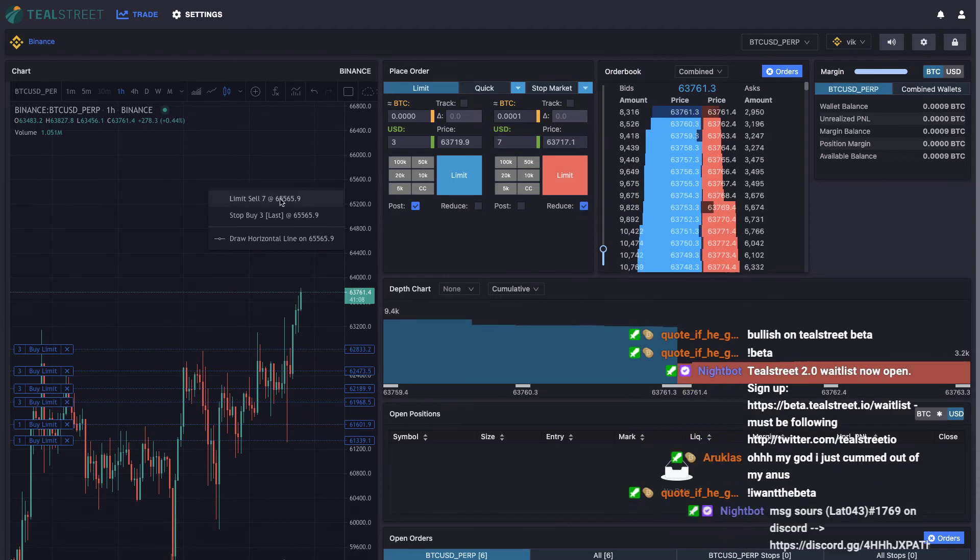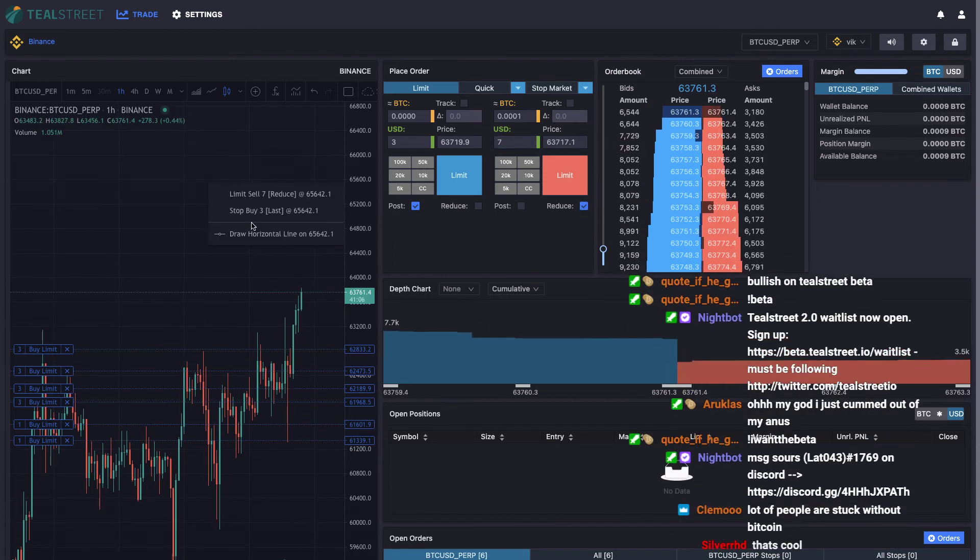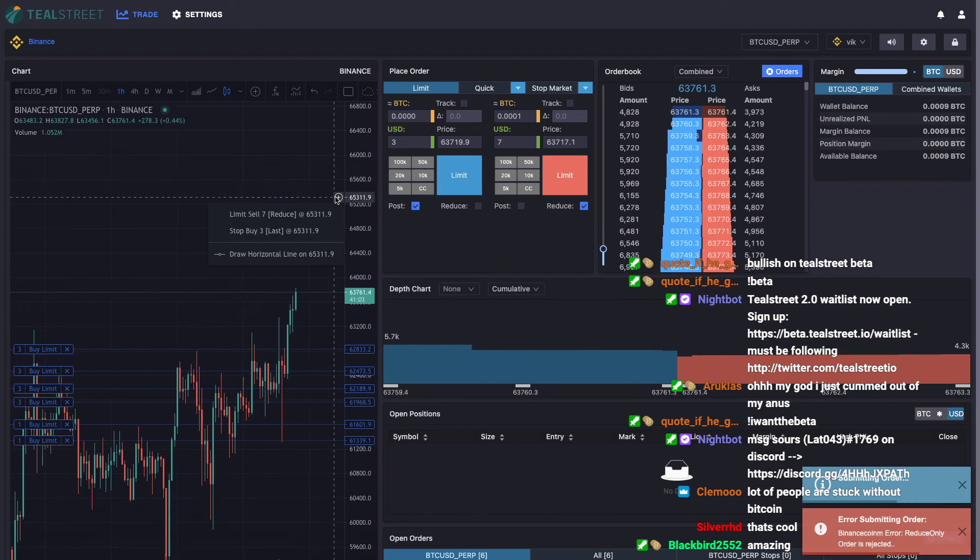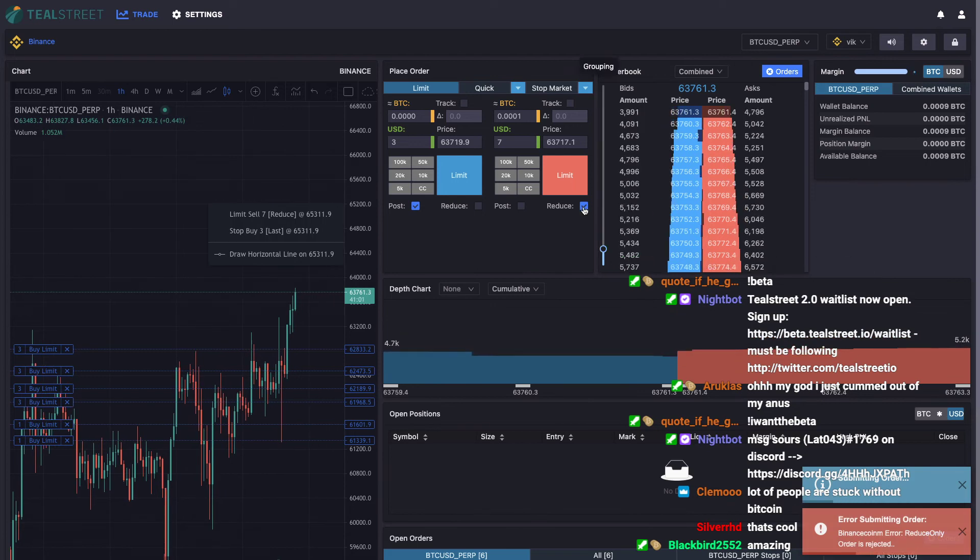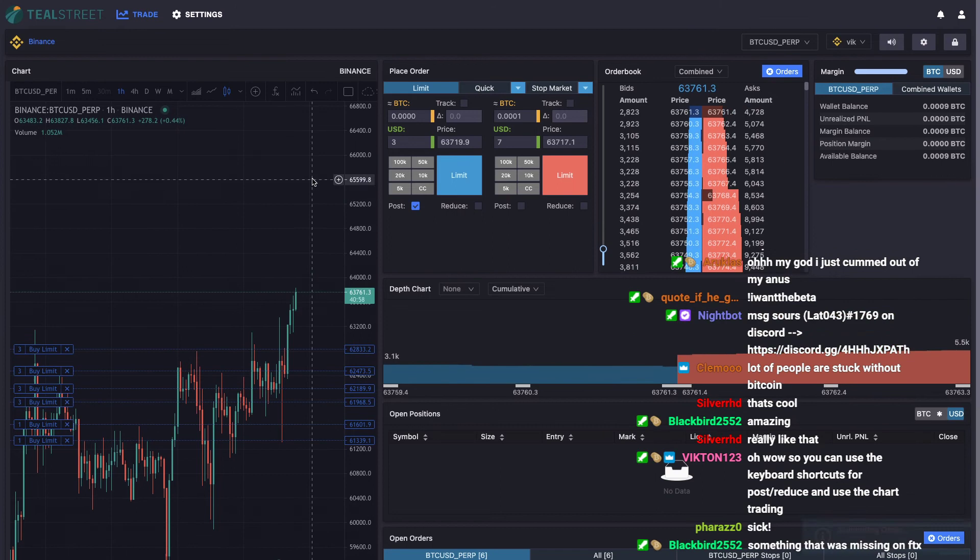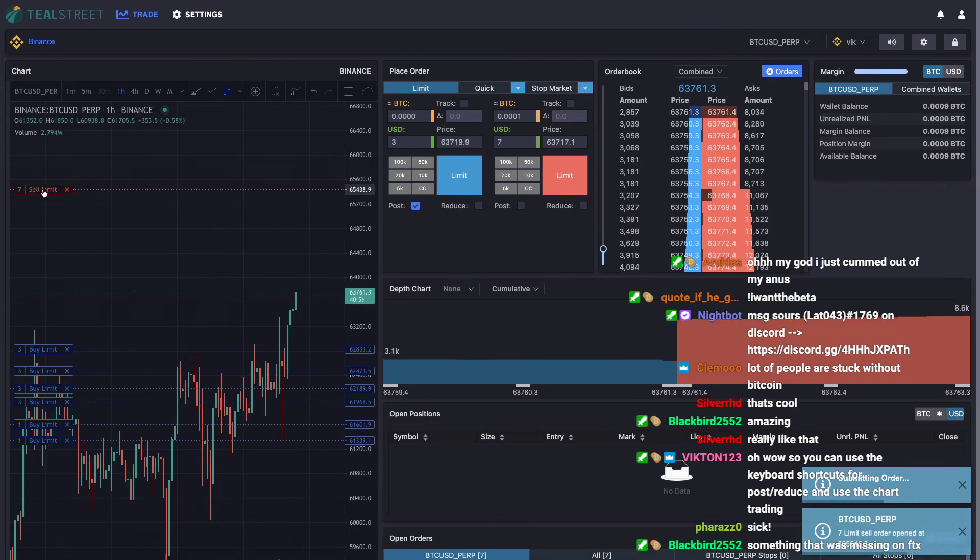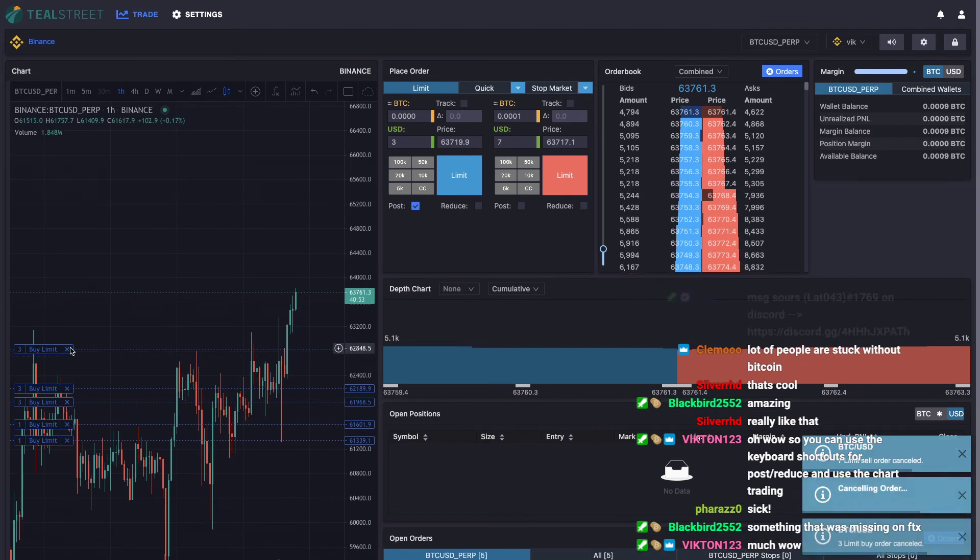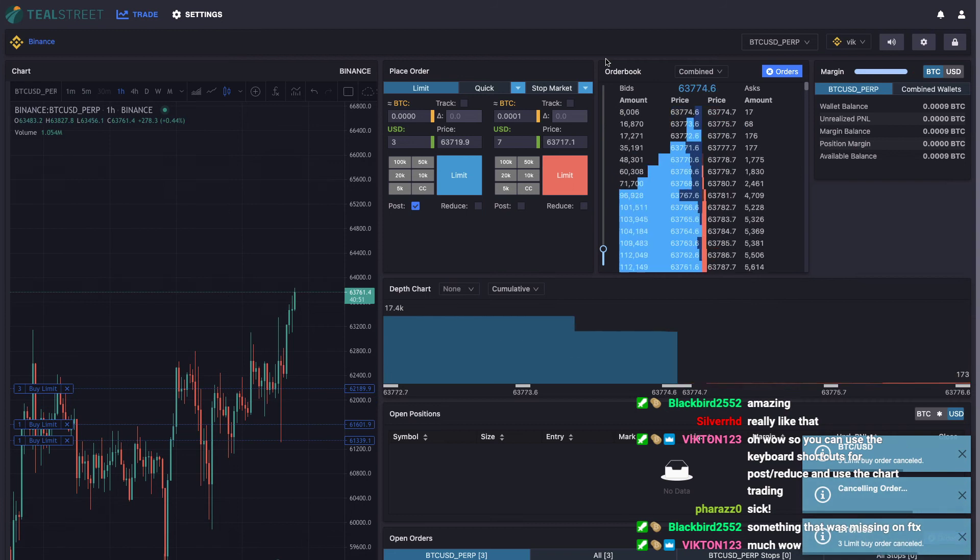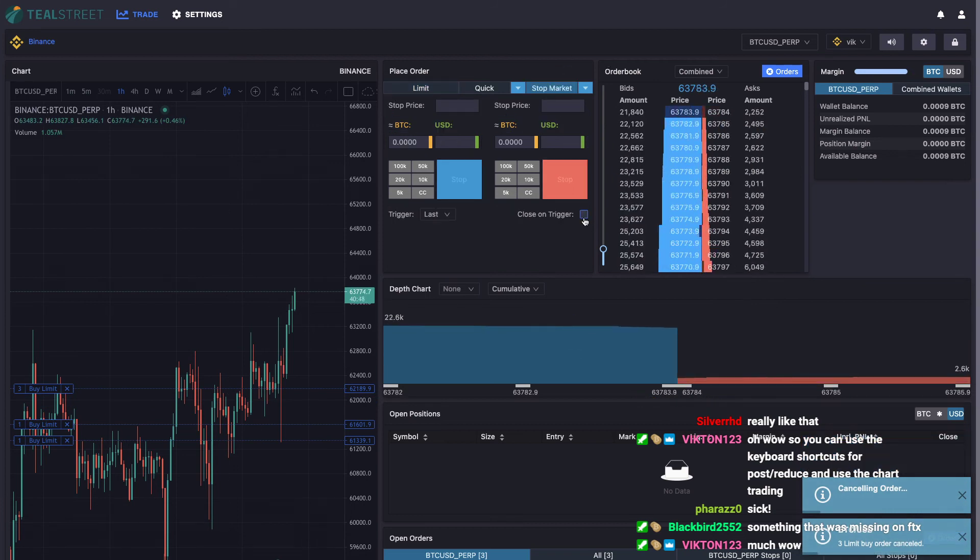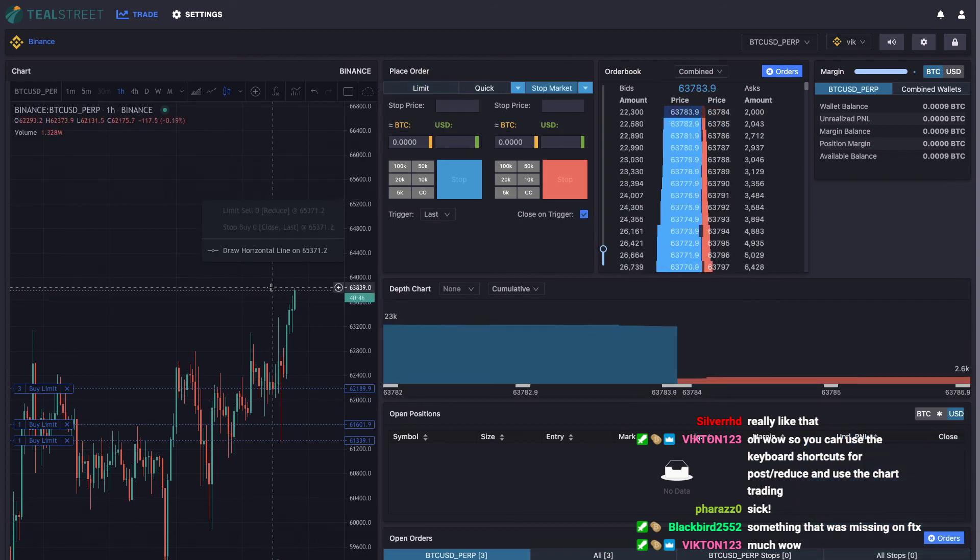You can't reduce with no size. Limit sell seven - again, all draggable. Cancel, cancel, cancel, easy. Stop market information is also derived from here. So close on trigger, for example.